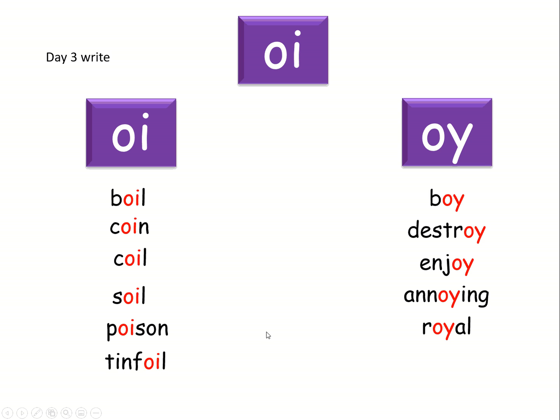And then the last two are quite easy. Toy. Where's the oi sound? Brilliant. And joy. Here it comes. Well done. Brilliant work.